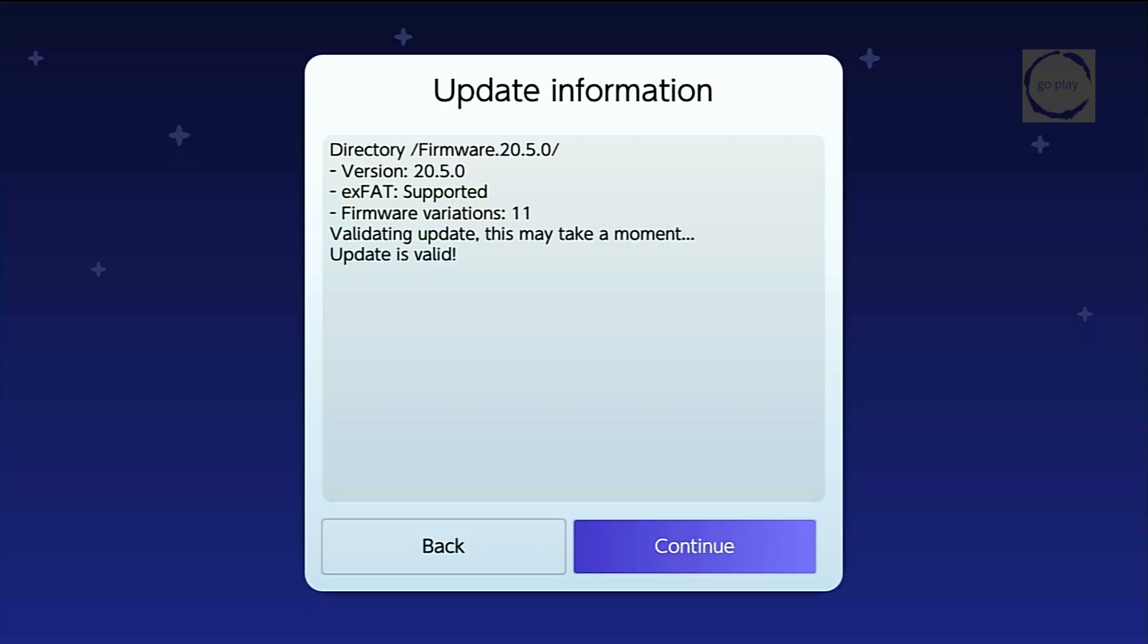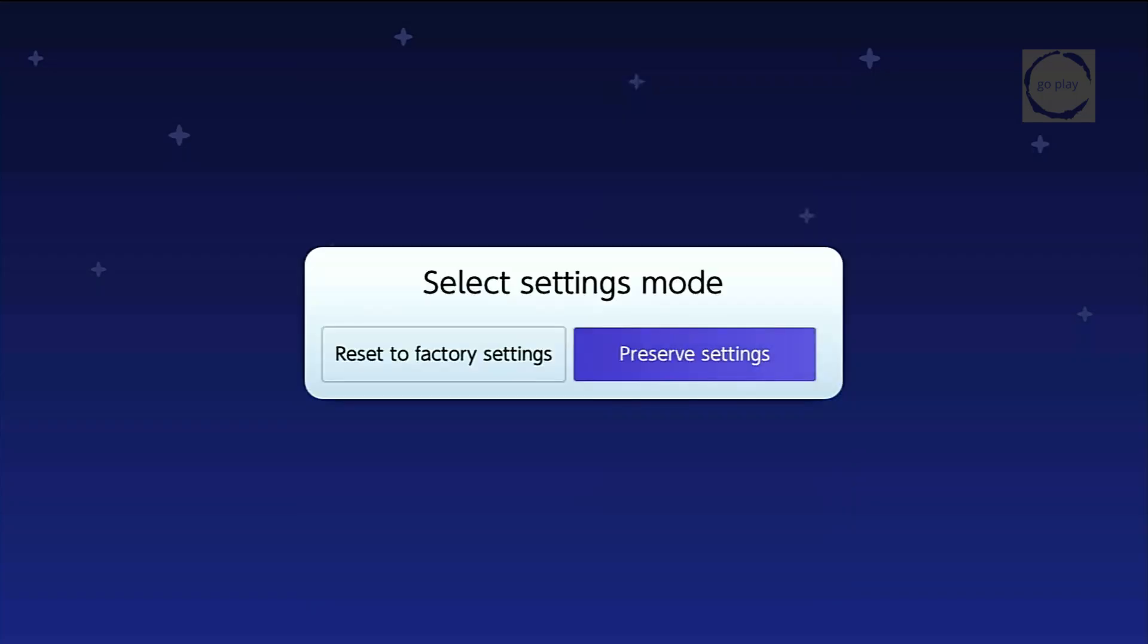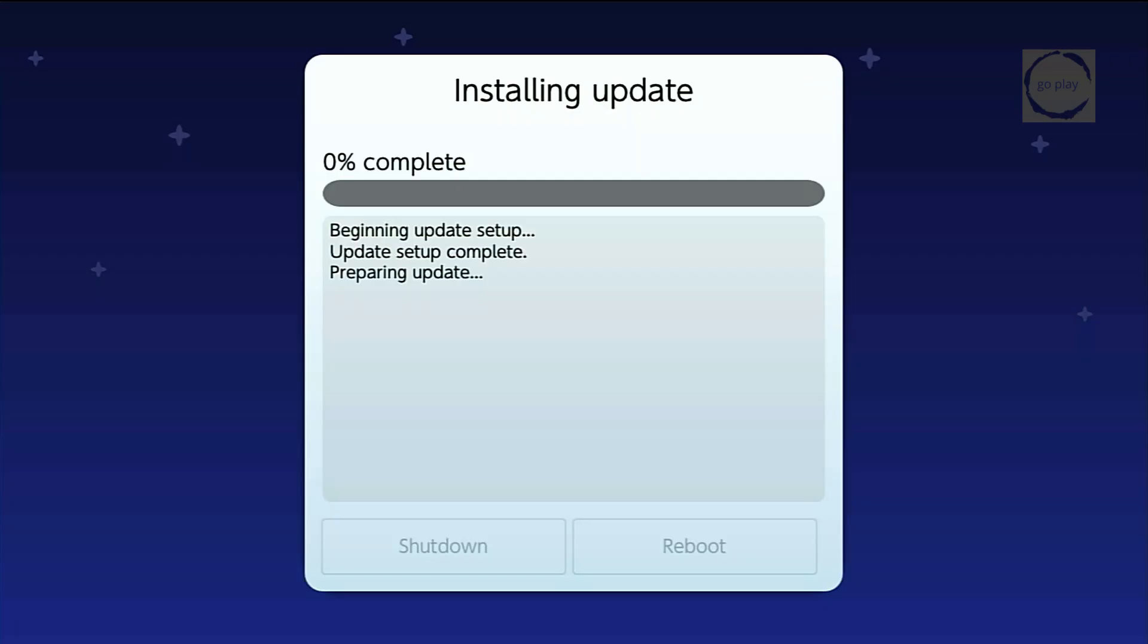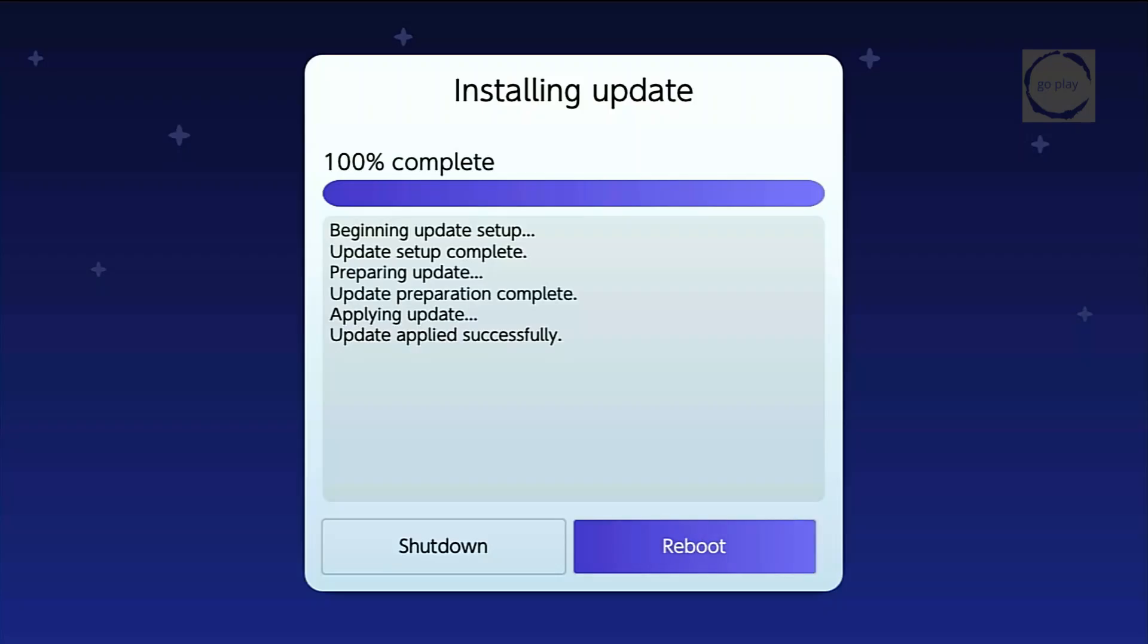Once it's done, select Continue. On the next screen, choose Preserve Settings. Then finally, select Install to start the firmware update. Now wait for the update process to complete. When it's finished, select Reboot.